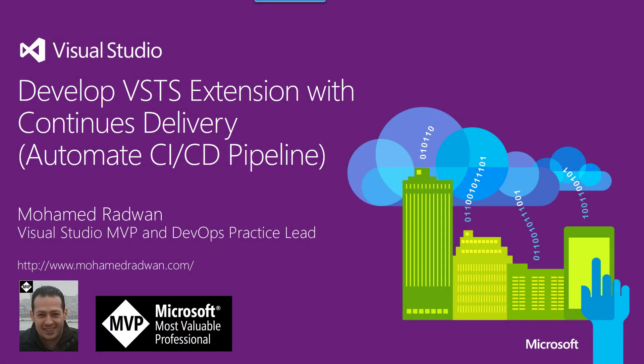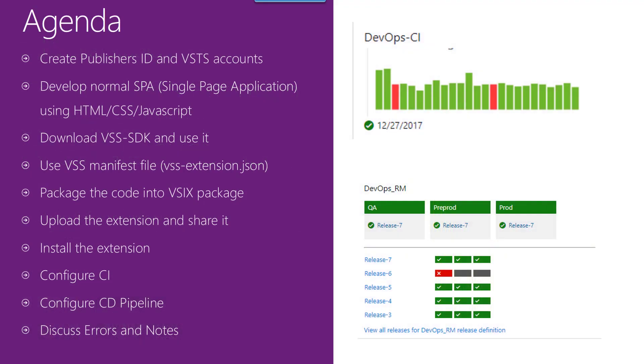Hello everyone. My name is Mohamed Radwan. I'm a Visual Studio MVP and DevOps practice lead. In this video I'm going to take you through a walkthrough for how to develop a VSTS extension and how to configure a continuous integration and continuous delivery pipeline for automated deployment for different staging environments. So let me walk you through the agenda for this video.